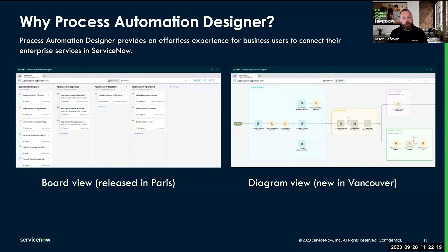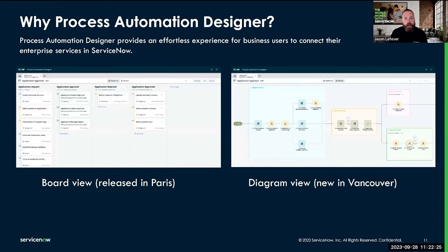We also have a diagramming view. So if I have a complicated process with multiple stages or activities running in parallel, diverging, and converging paths, I can easily see those nuances in the diagrammatic view.